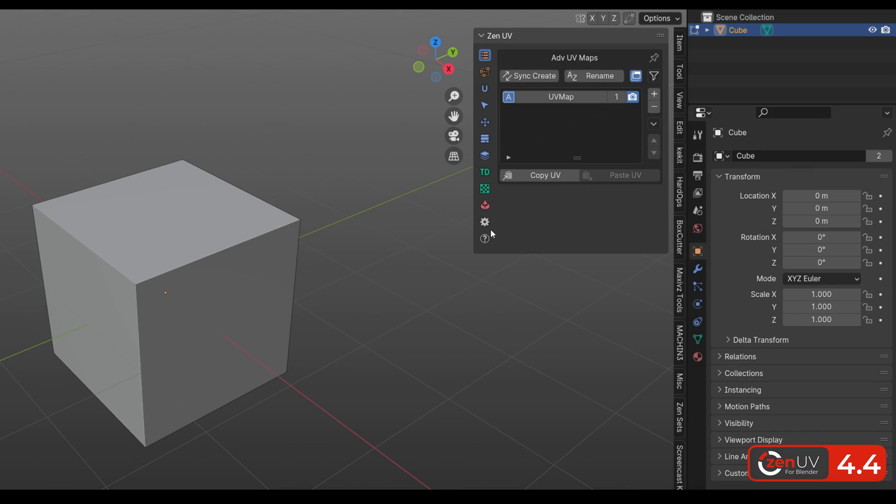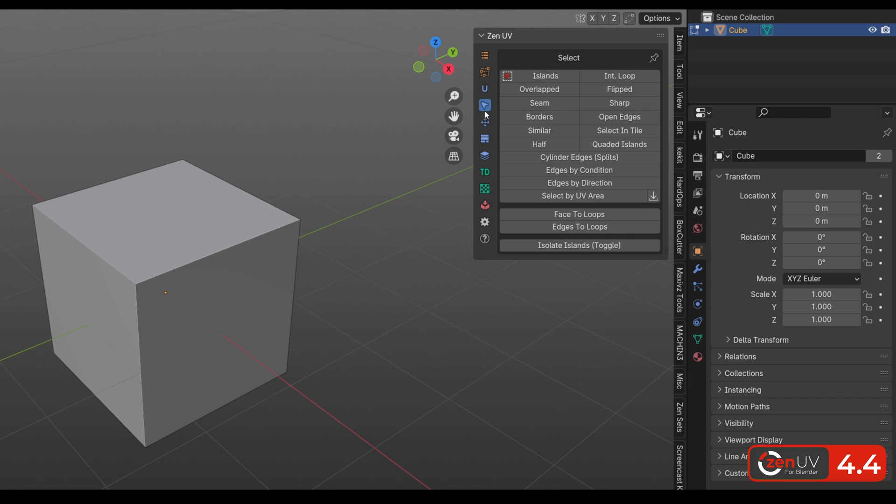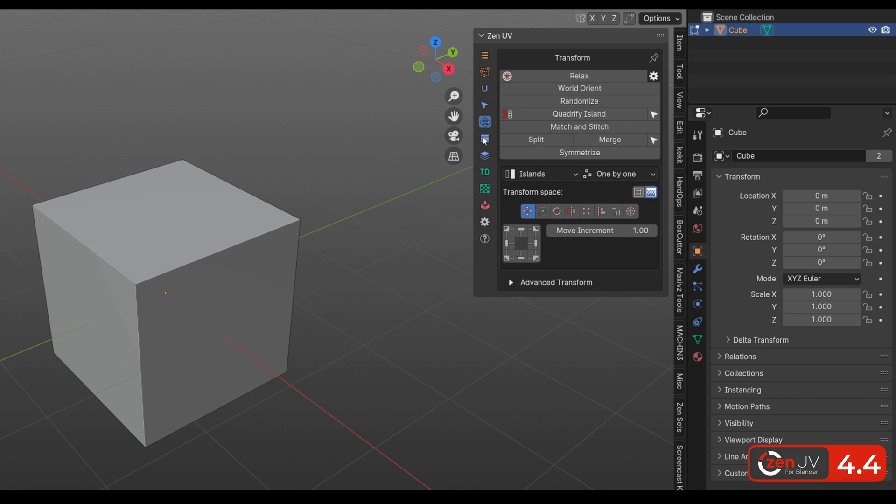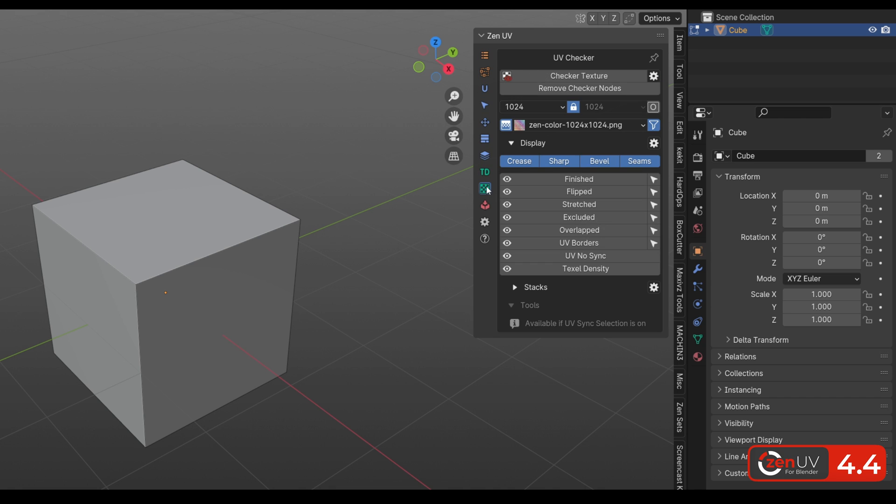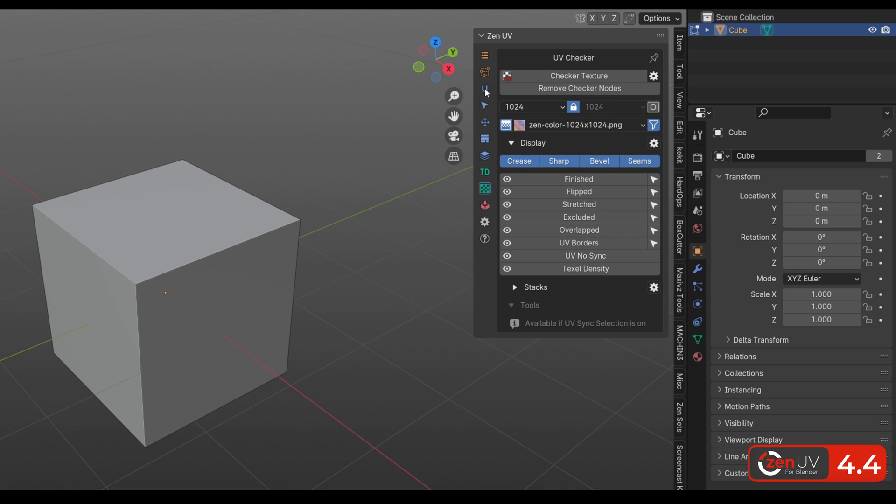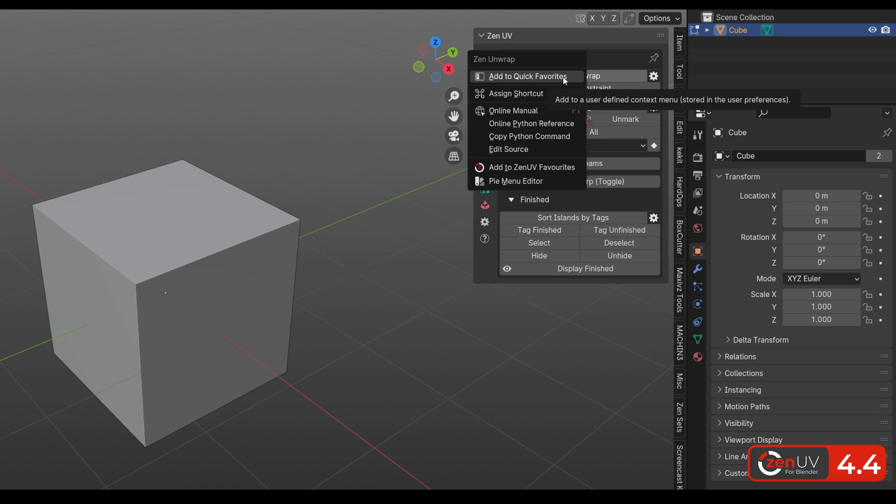ZenUV has a lot of different operators and tools that are located in different panels, and we decided to make favorites to collect frequently used operators in one place. To add operator to Favorites, you need to right-click on any button, select the button, add to Favorites,